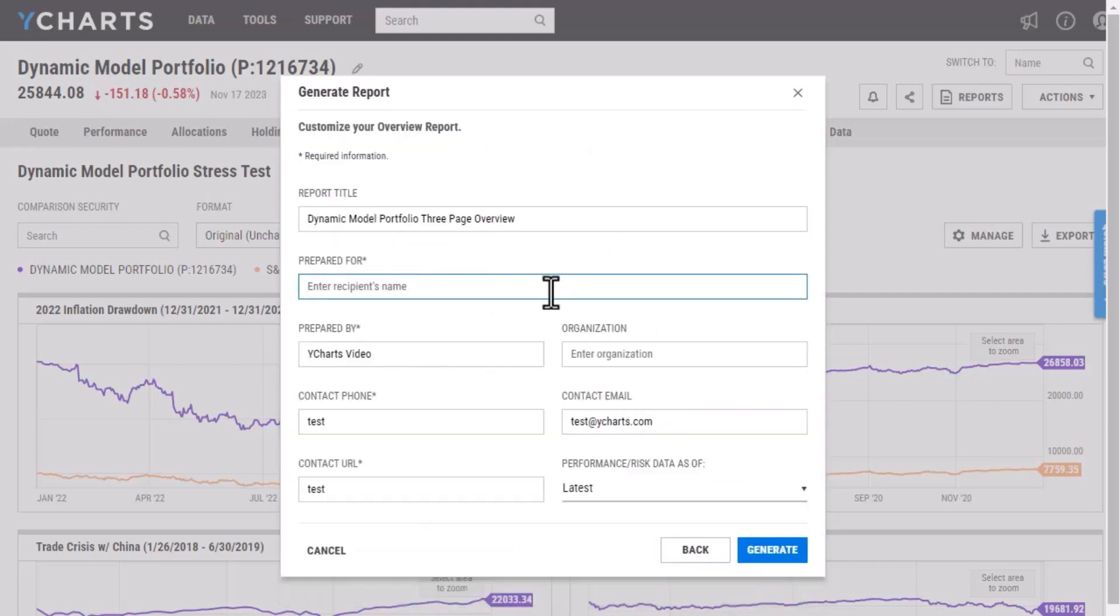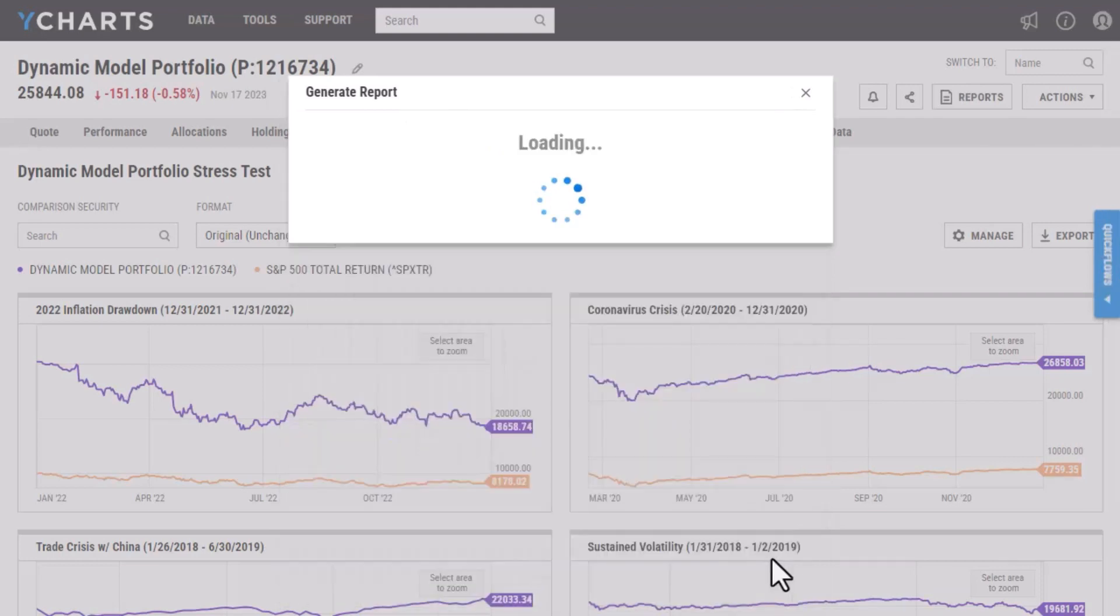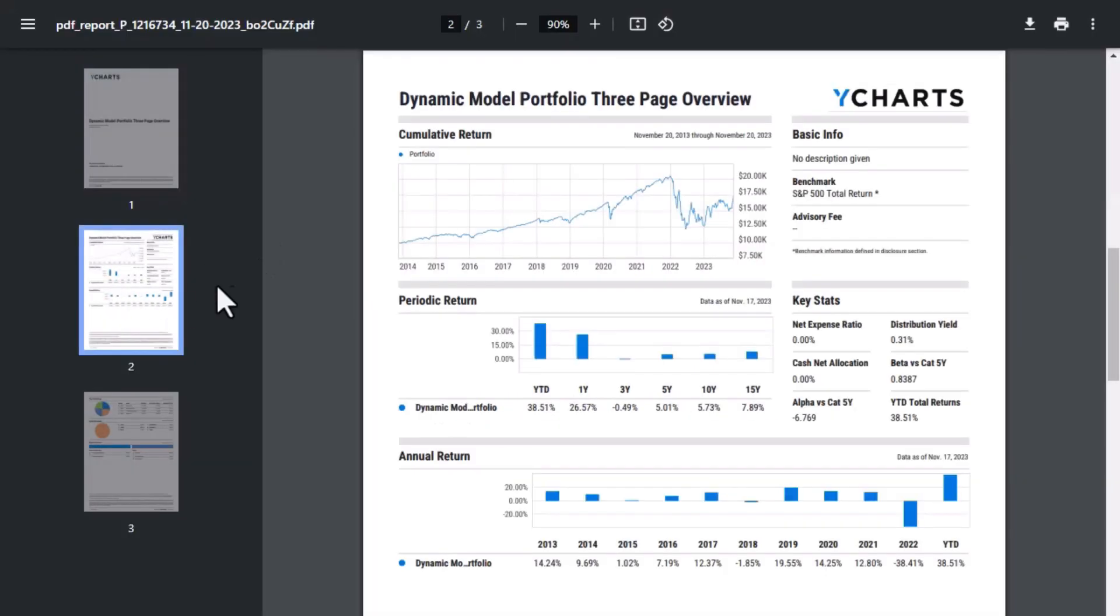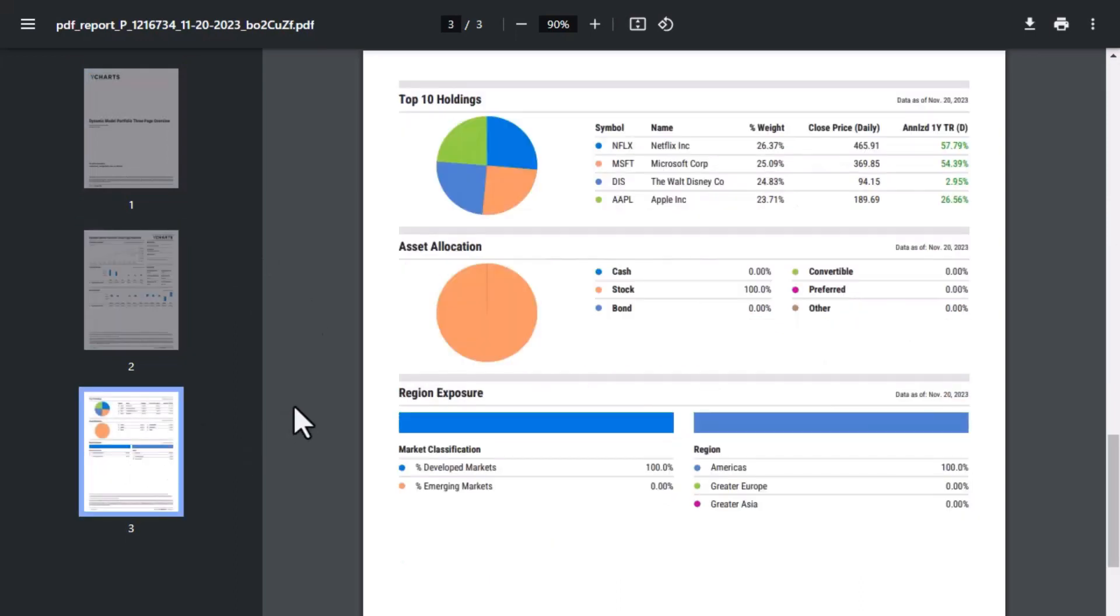And I'm just going to give it a name here, generate. Once this portfolio has loaded here, I'm able just to quickly view the different modules I added. For instance, these are some of our performance modules. And then on the second page here, I added a few different modules pertaining to holdings and allocation information.